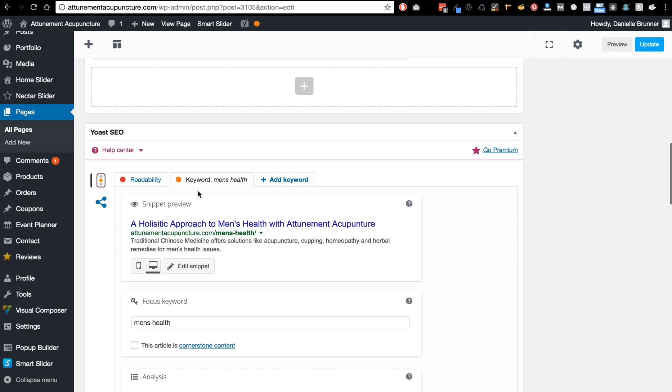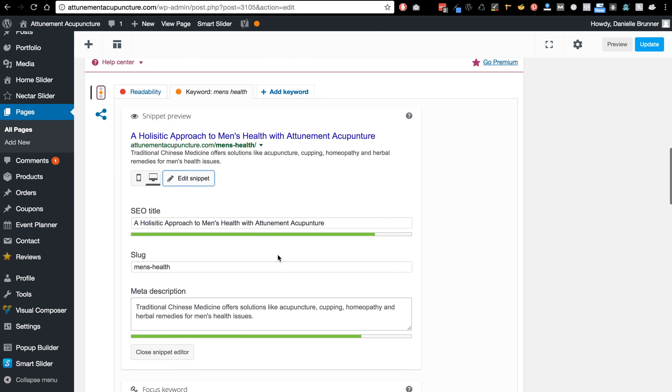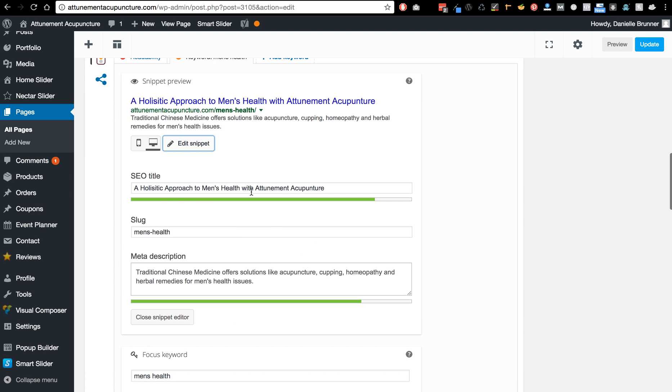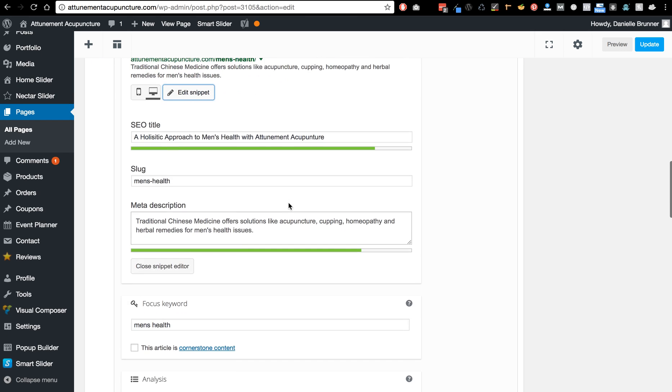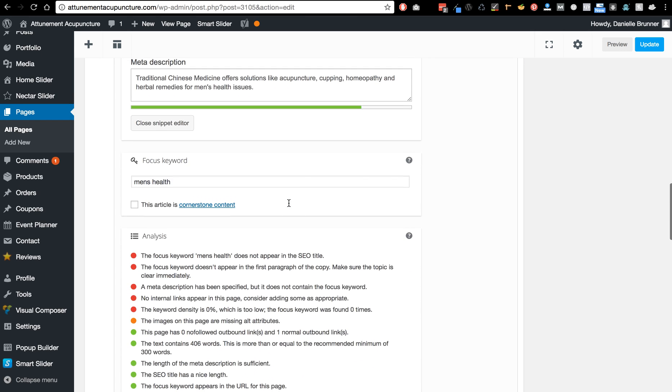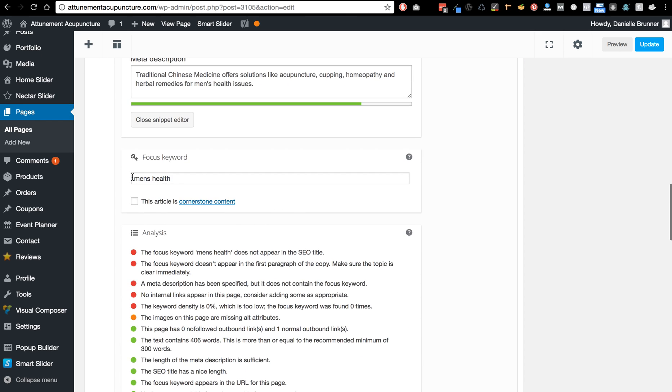And so here is where we change the SEO title, you can see it here. The SEO title here, the slug, and the meta description. And the green for SEO means it's the highest level we could get, and then here's the focus keyword, men's health.